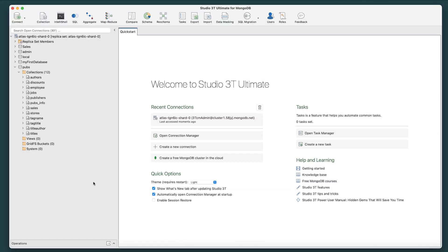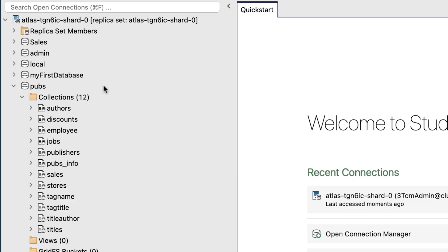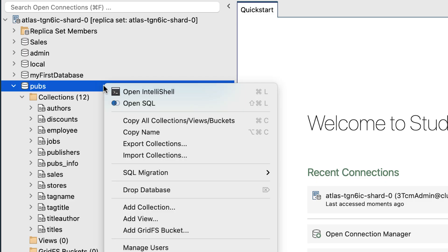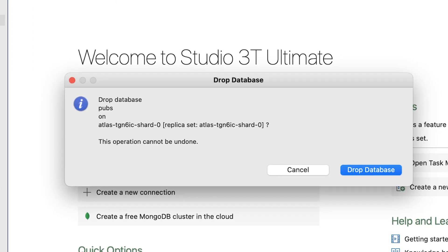And the same process also applies to when dropping a database. Right-click the database you wish to drop, and select Drop Database.